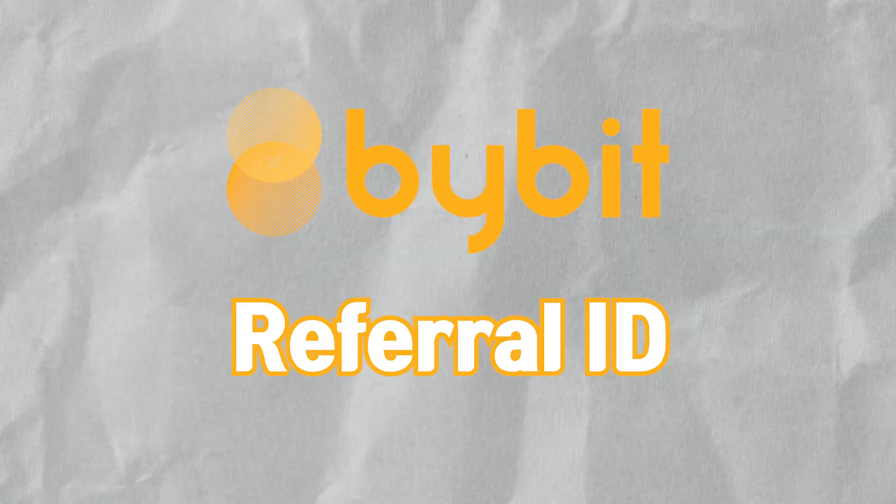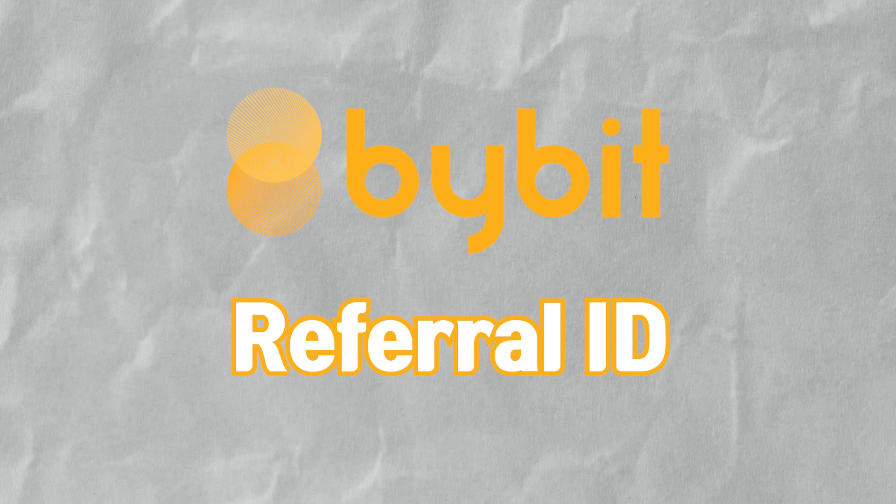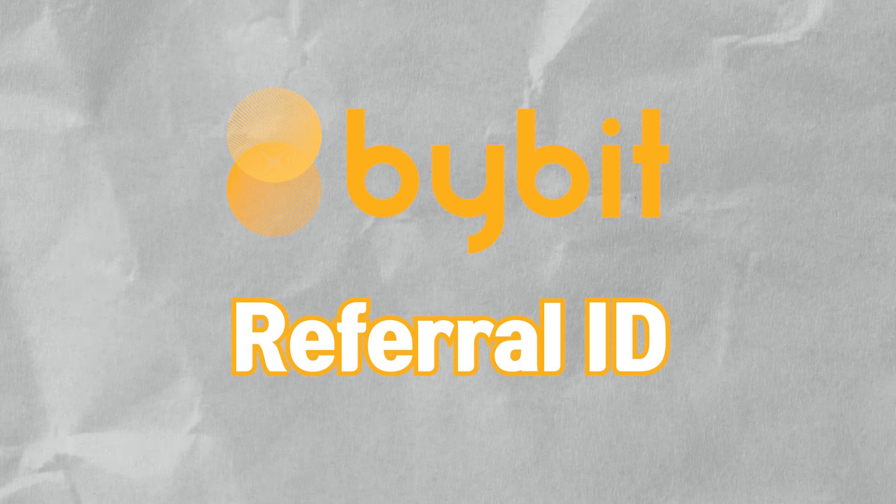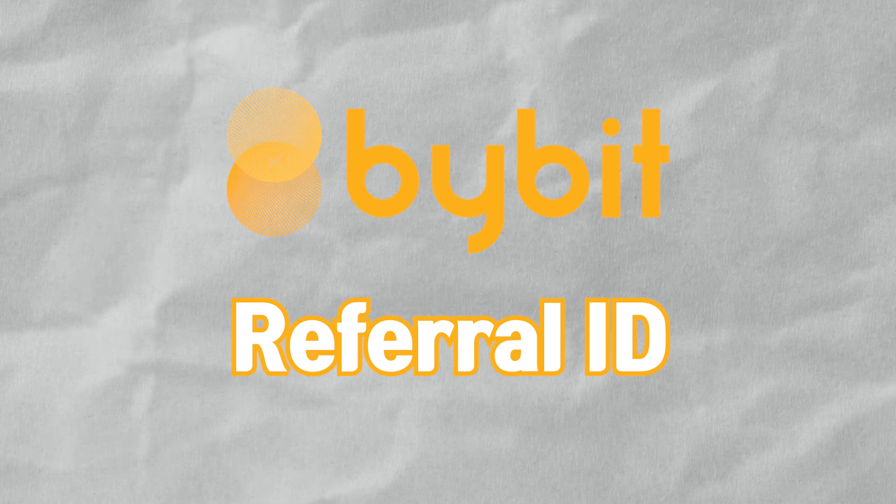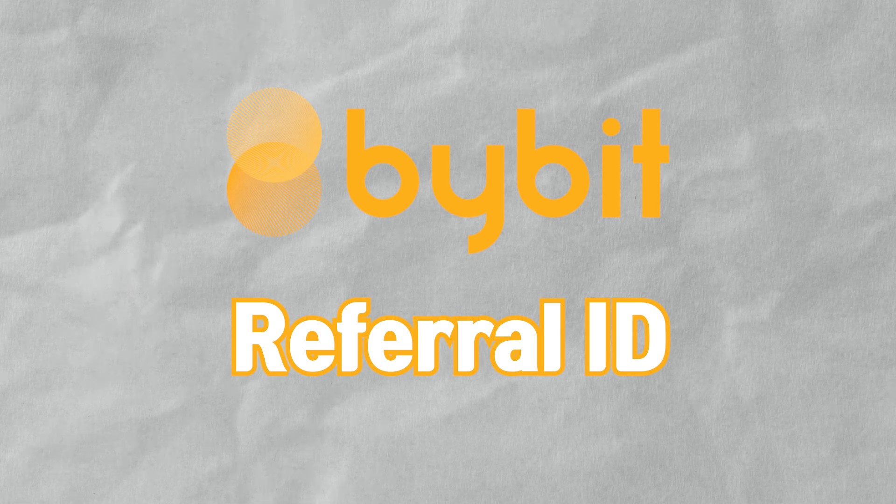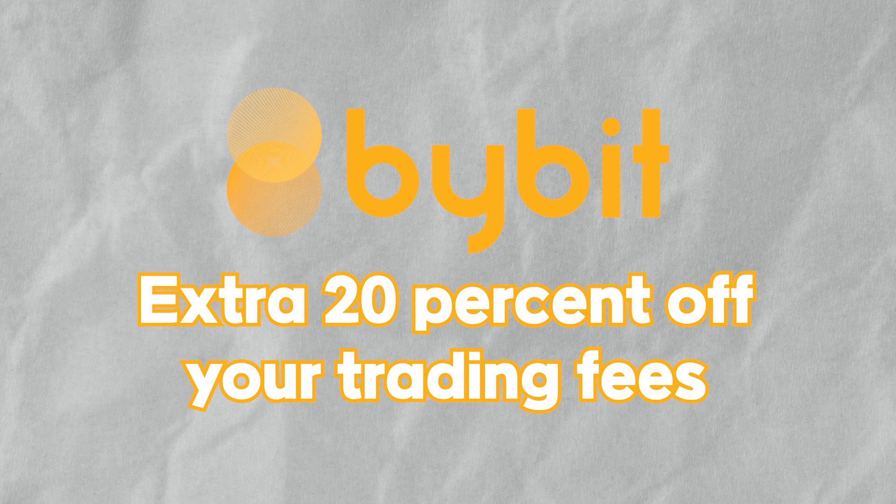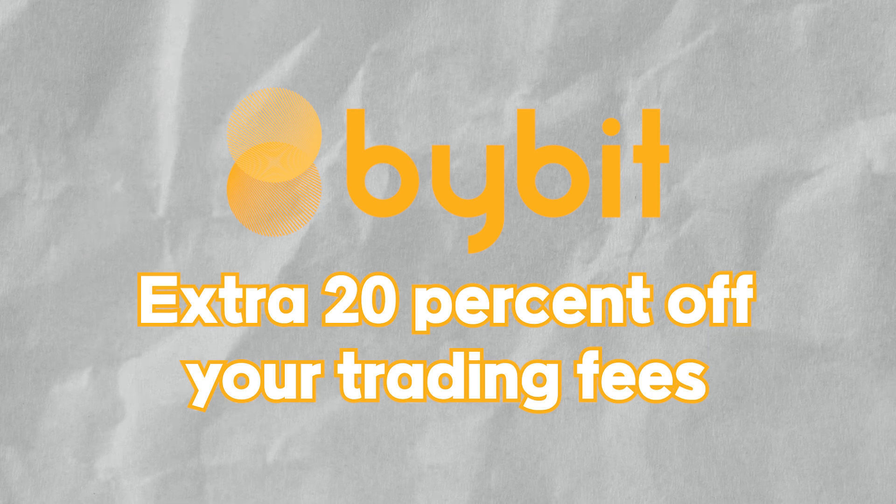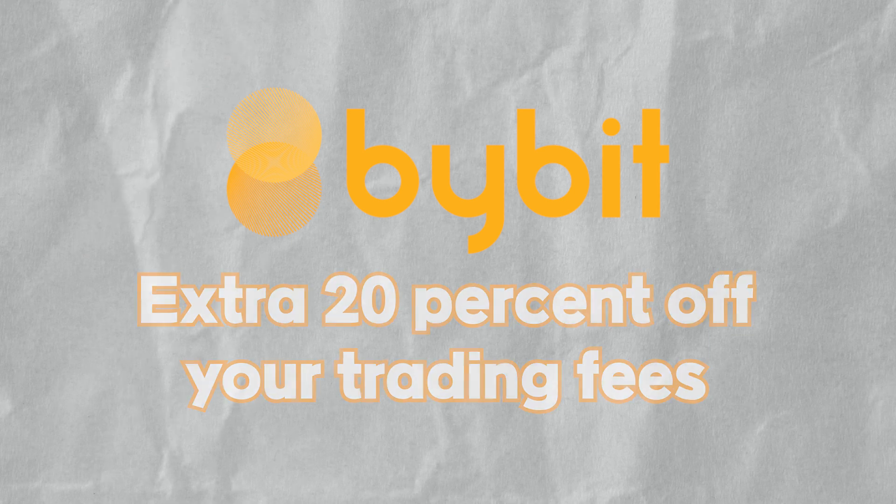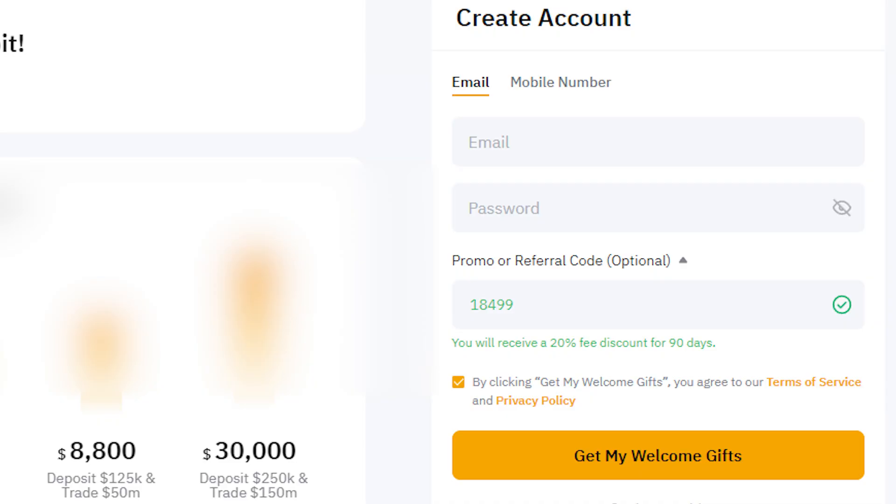Bybit has a referral program where applying a referral code during sign-up grants you a 20% discount on trading fees. You can access Bybit's website through the link in the video description for a 20% trading fee discount.